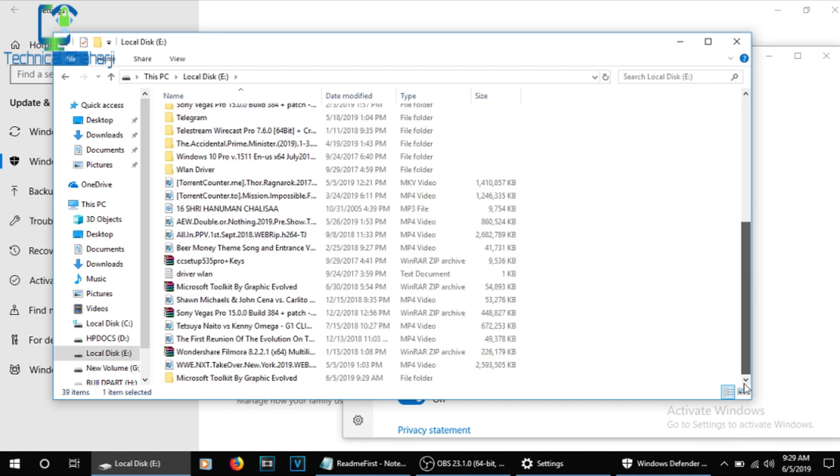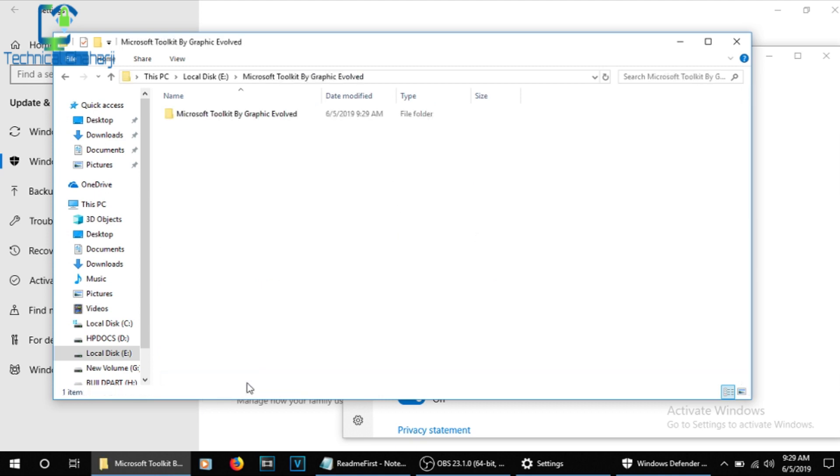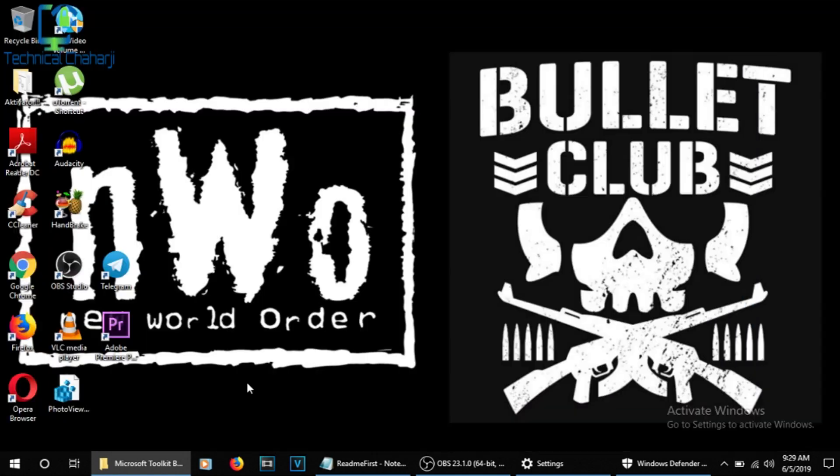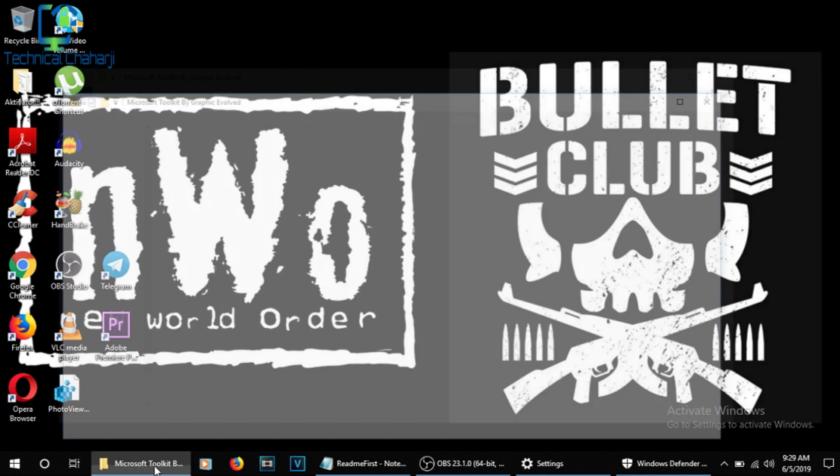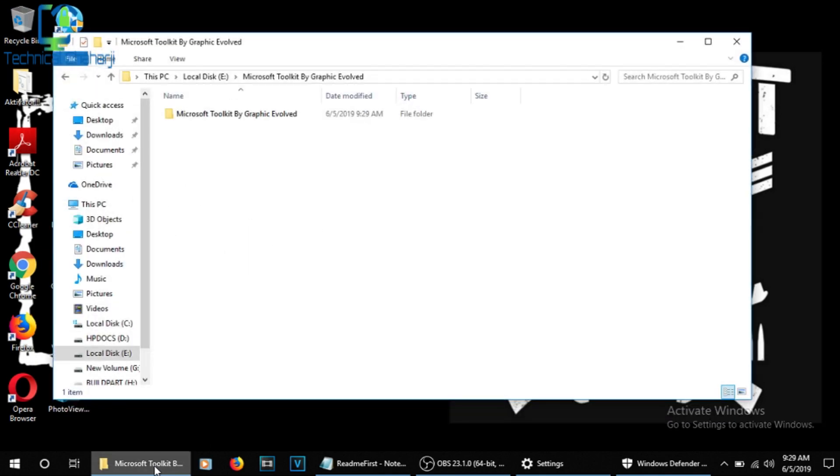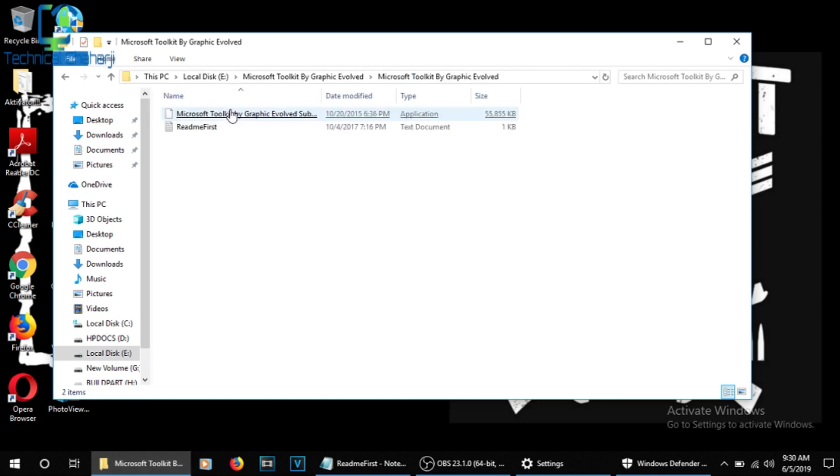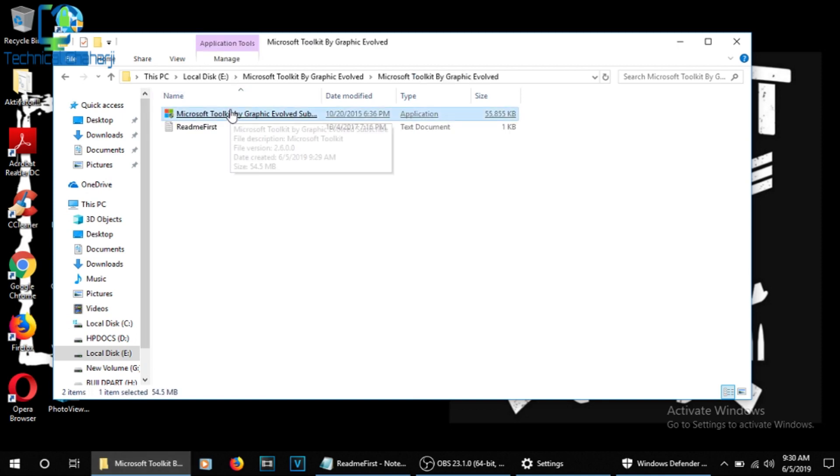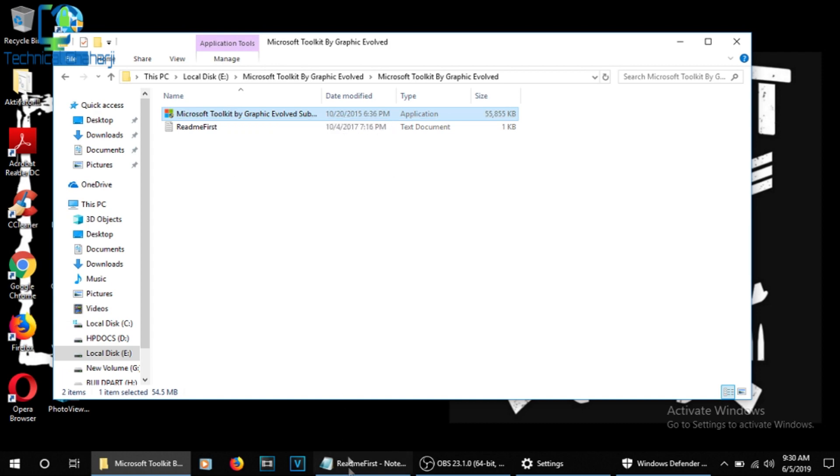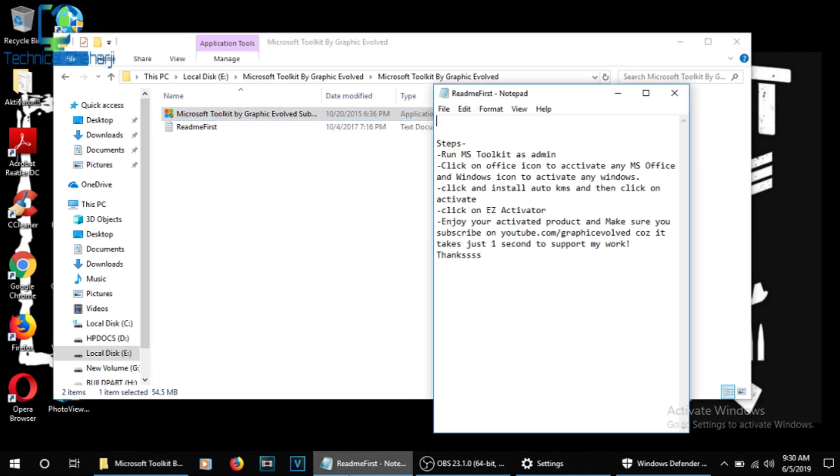So this is the new folder over here on the downside, the Microsoft Toolkit by Graphic Evolved. I pressed it and once again a new folder is created. Let me just open up that folder over here. Because if you do not disable your Real-time Protection, it will disable any sort of exe file and delete it automatically.